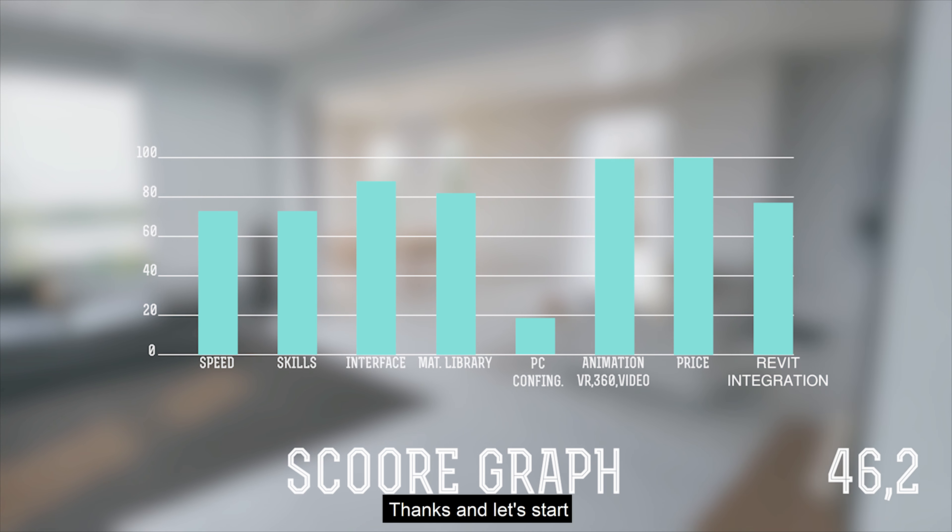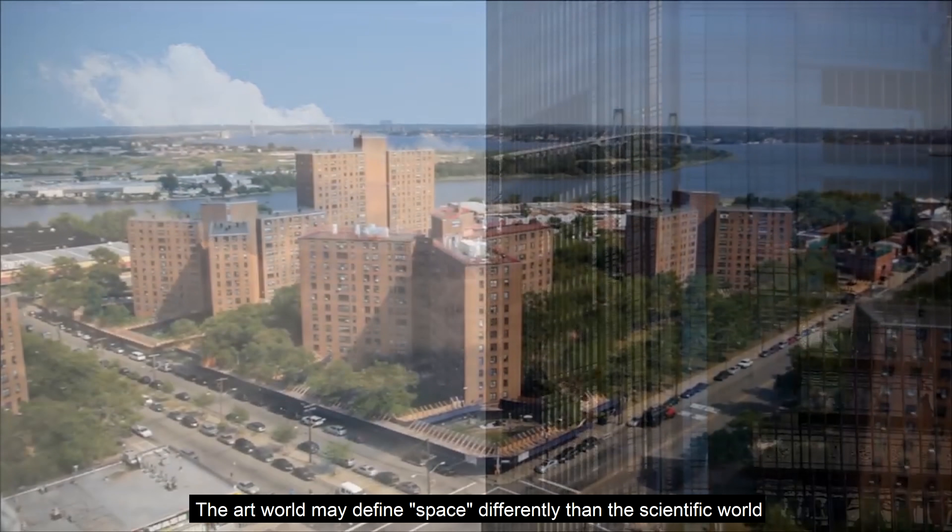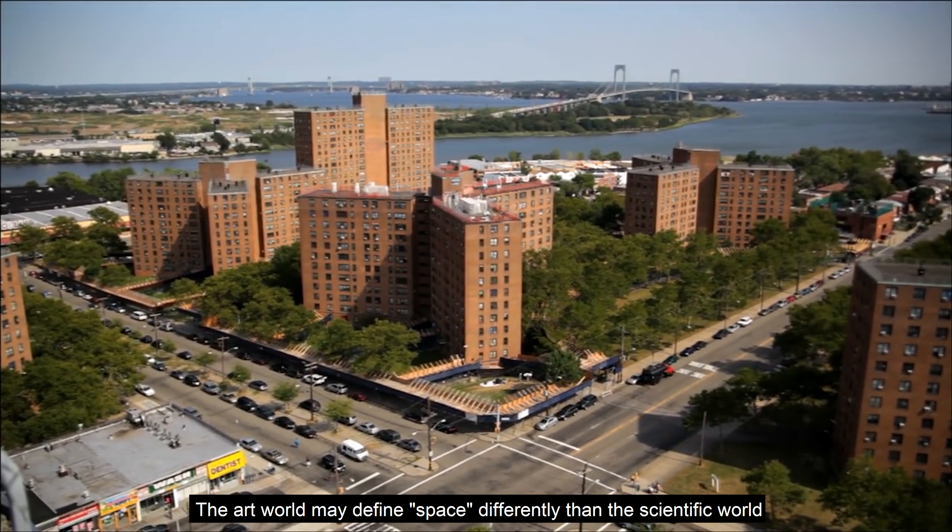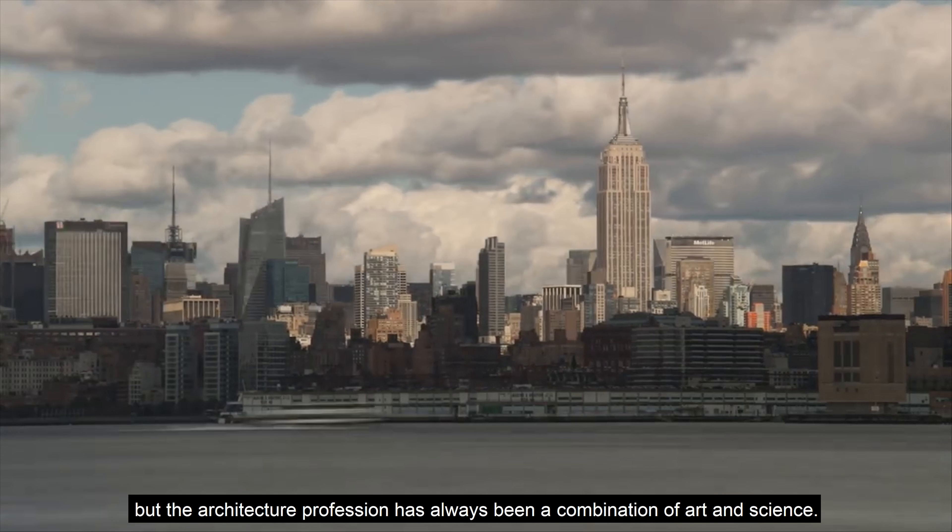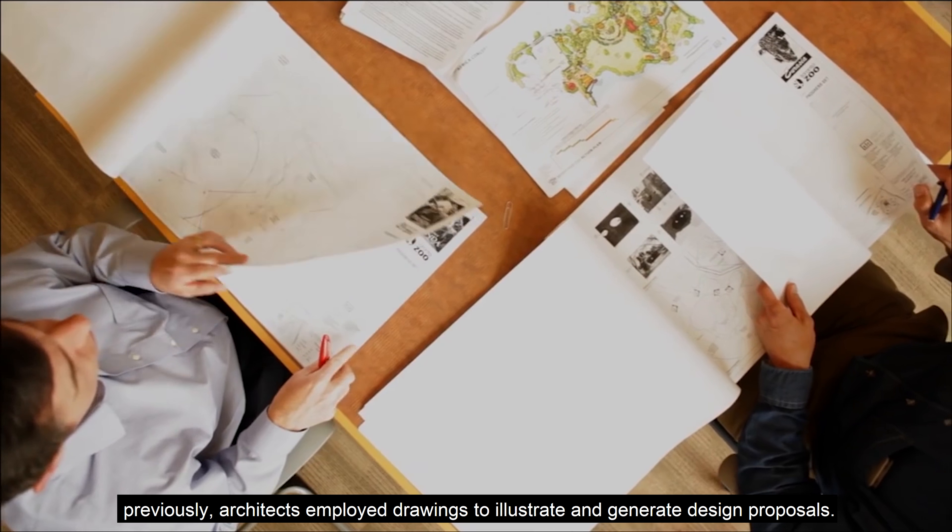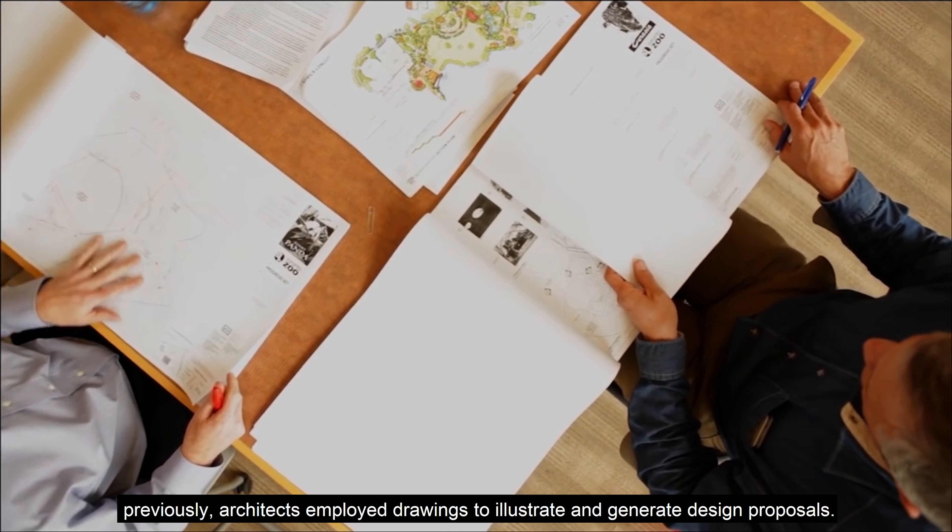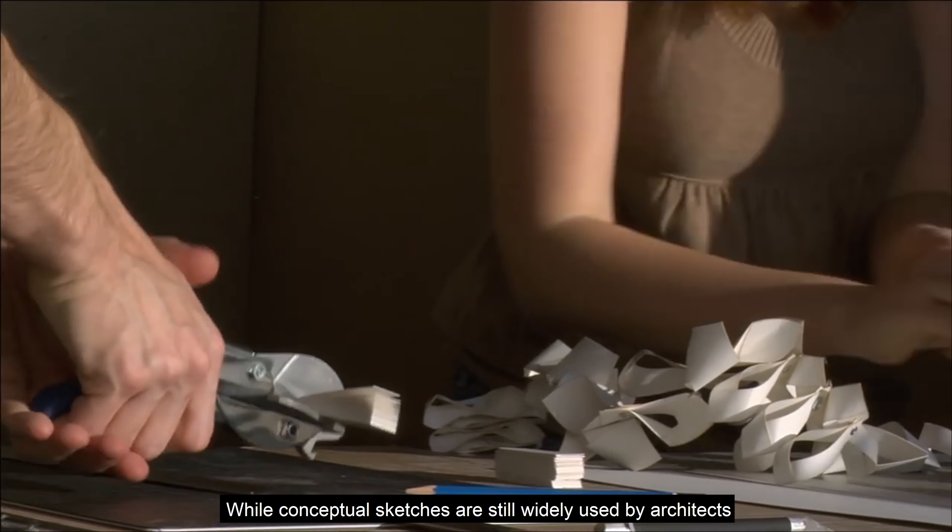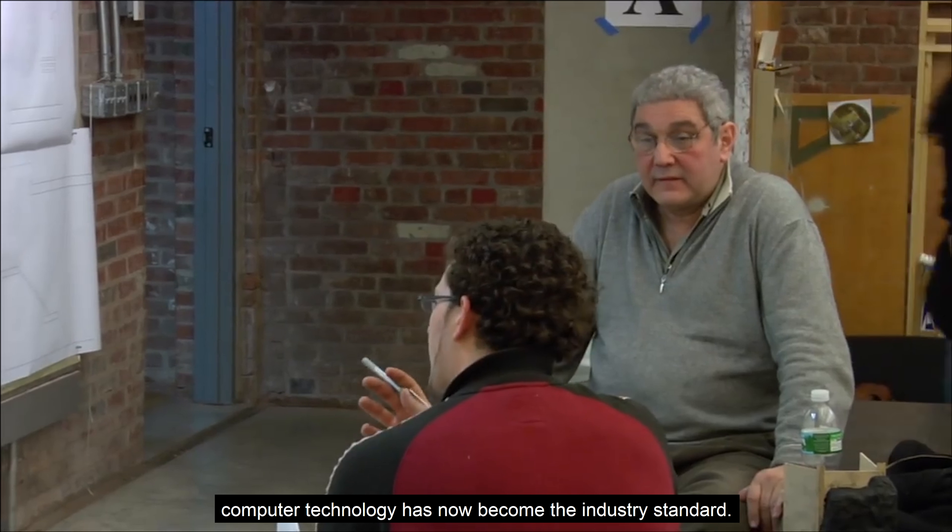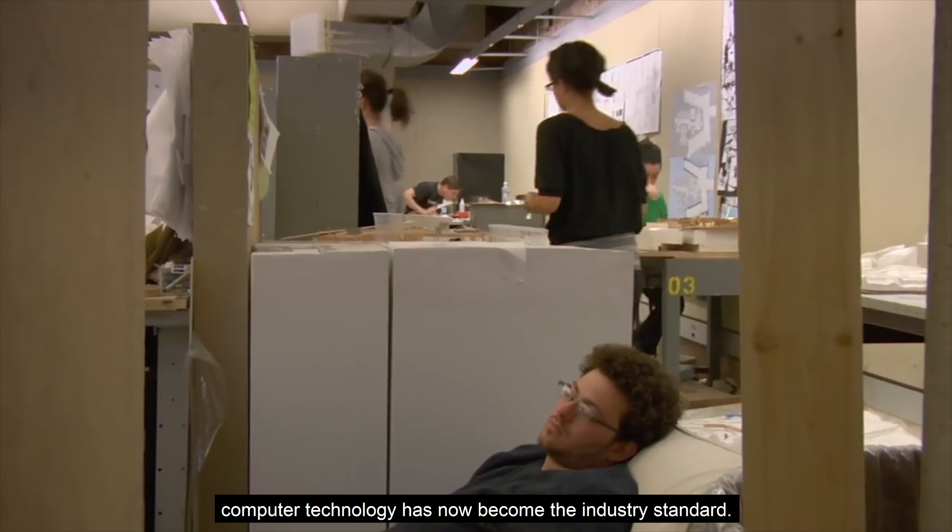An architect is a licensed professional who organizes space. The art world may define space differently than the scientific world, but the architect professional has always been a combination of art and science. Previously architects employed drawings to illustrate and generate design proposals. While conceptual sketches are still widely used by architects, computer technology has now become the standard.